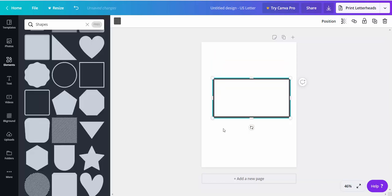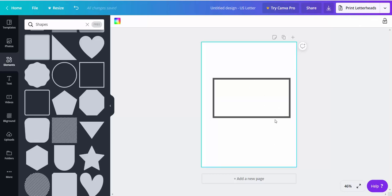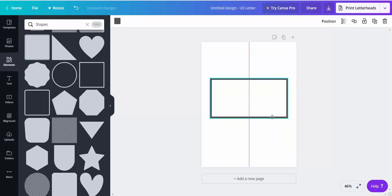There we go. So that is going to be the size of your envelope 3.5 by 7 and what you're going to want to do is center that up. Then we need to create the other flap here and the flaps on the side and then the top flap.